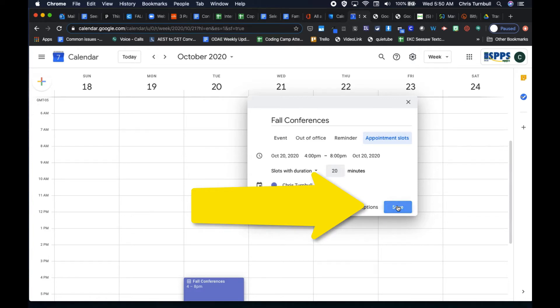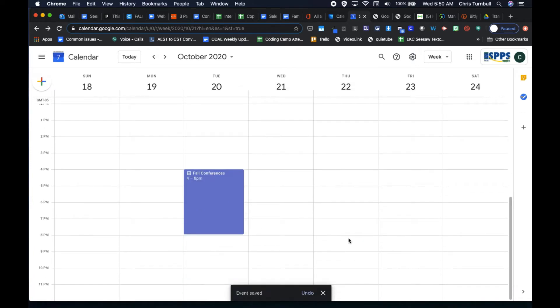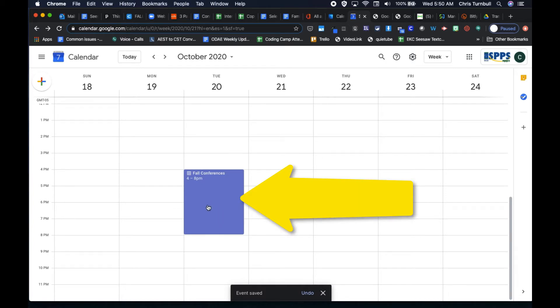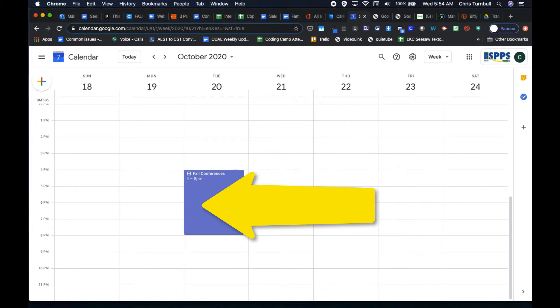Now go ahead and click on save. And this will put a block of time here on your calendar. Next, click anywhere here in this block of time on your calendar.